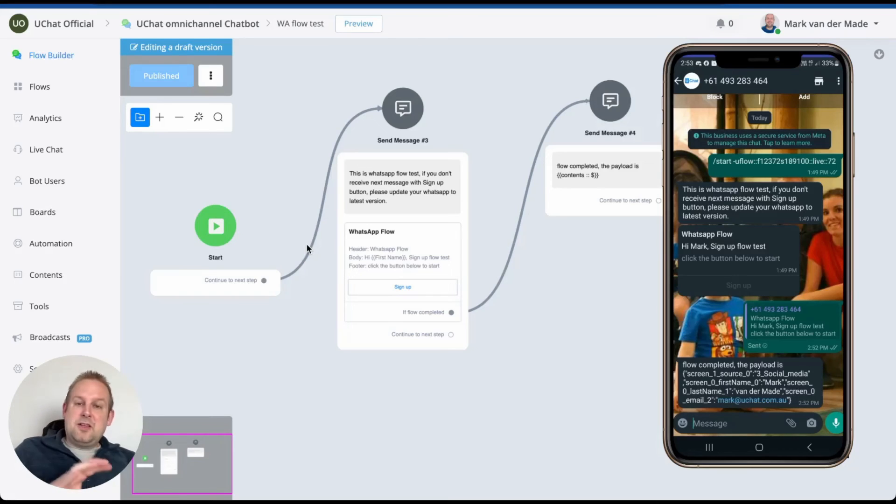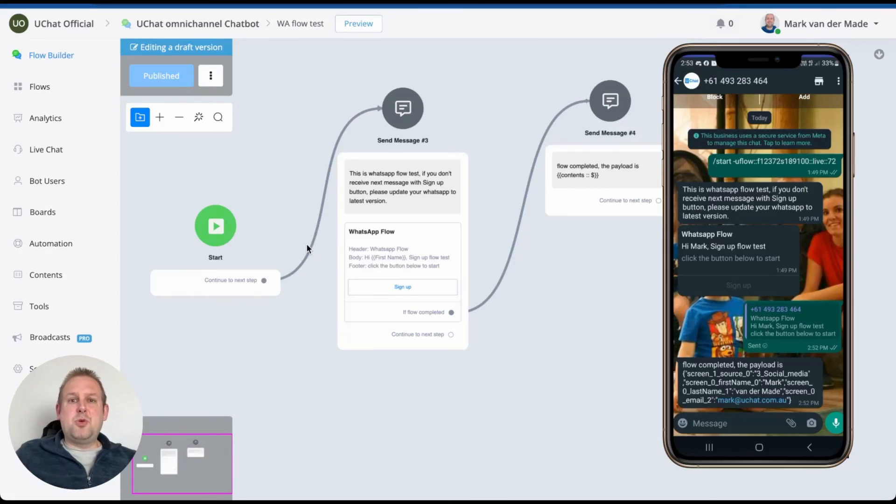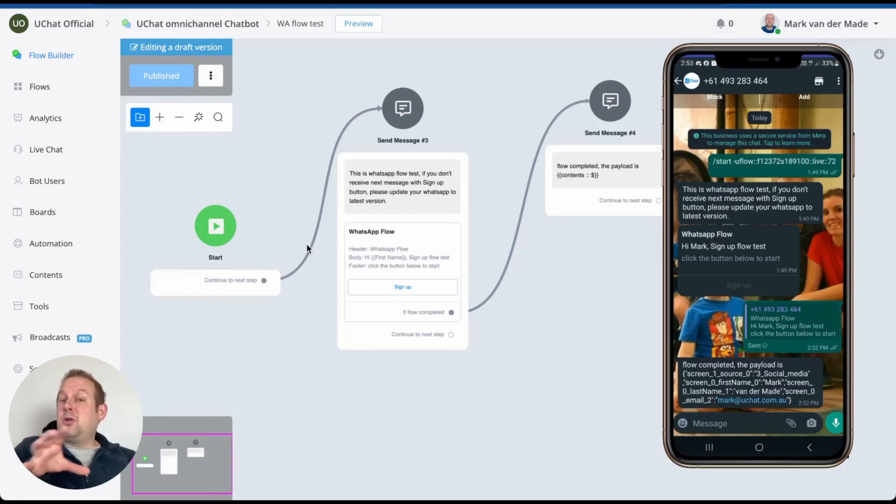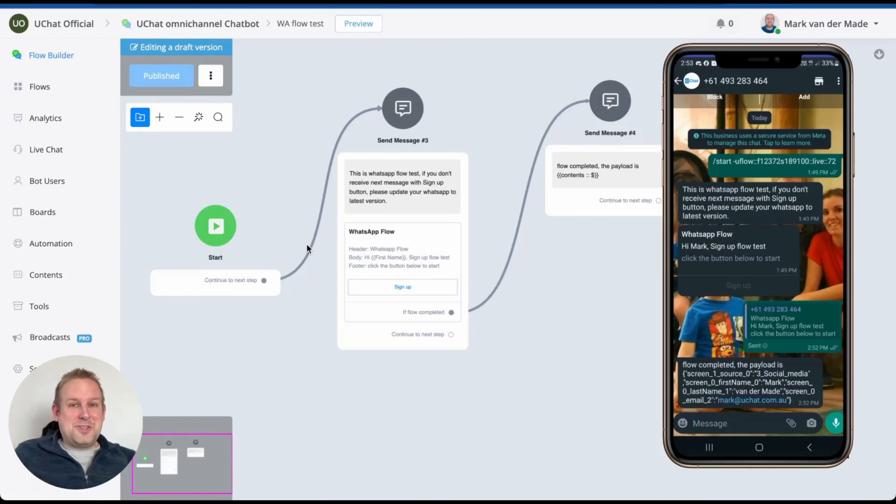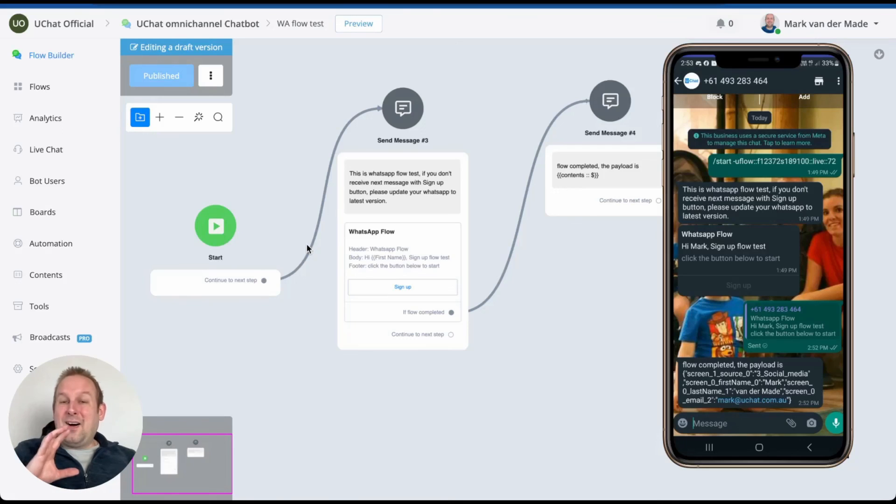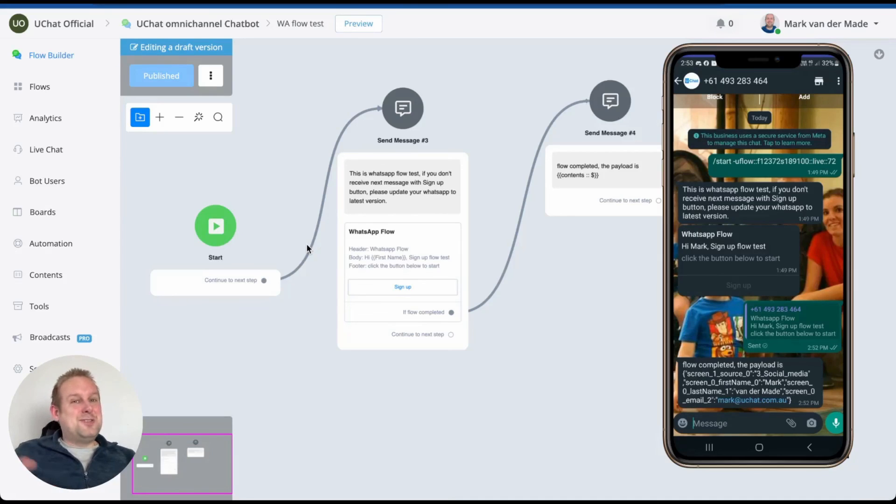We're just experimenting, touching base with the WhatsApp flow creation UI inside of UChat to enable you with the easiest way of creating these and also using them inside of your chatbots. So more to come really soon. For now, I hope you enjoyed this quick peek and let us know what you think on incorporating this inside of your own WhatsApp bots. Is this something that you would like to see? Is this something that you would use? Do let us know.